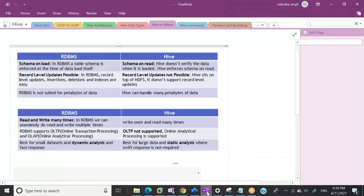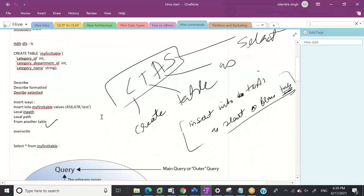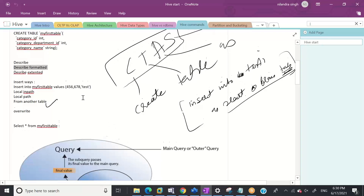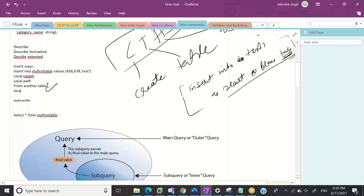Let's go to the notes now. What I have covered: CREATE TABLE, DESCRIBE. DESCRIBE FORMATTED and DESCRIBE EXTENDED - I covered in a lot of detail. In most cases in industry you're going to be using DESCRIBE FORMATTED. We can put data in multiple ways. One more type I showed: instead of INSERT, we can insert data by giving a location. When we copy data to the location, Hive will read it automatically.